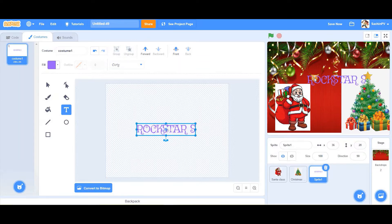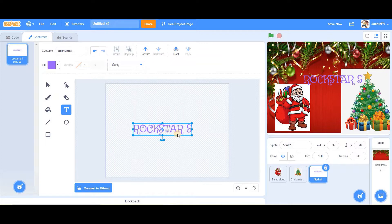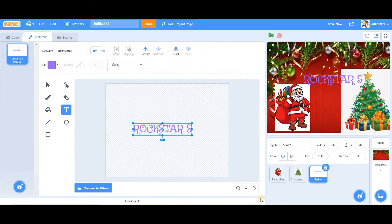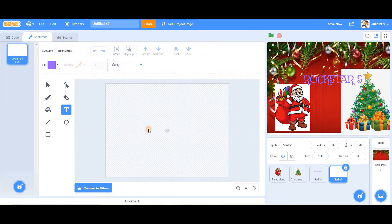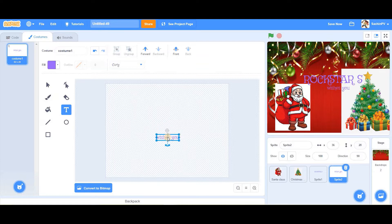Let's move it over here. That looks good. Now let's create another sprite — type in 'wishes you'. Keep it a bit small because it's a subheading; you don't need to keep it too big.